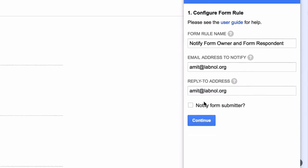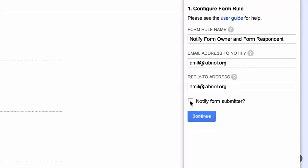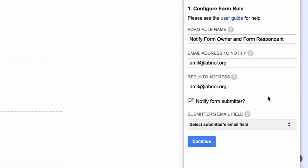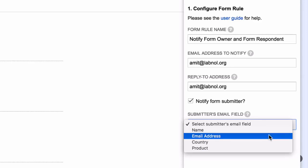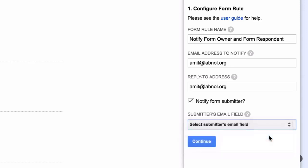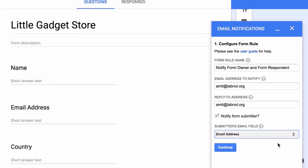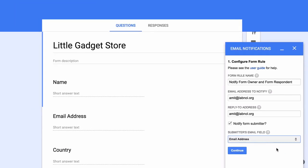Now since we want to send an acknowledgement email to the form respondent, we will turn on the notify form submitter option. This opens a little drop down with a list of all the questions in the form. So all you have to do is pick the one where the respondent is filling their email address. So our basic configuration is almost complete. We will move to the next screen where we will customize the notification emails.